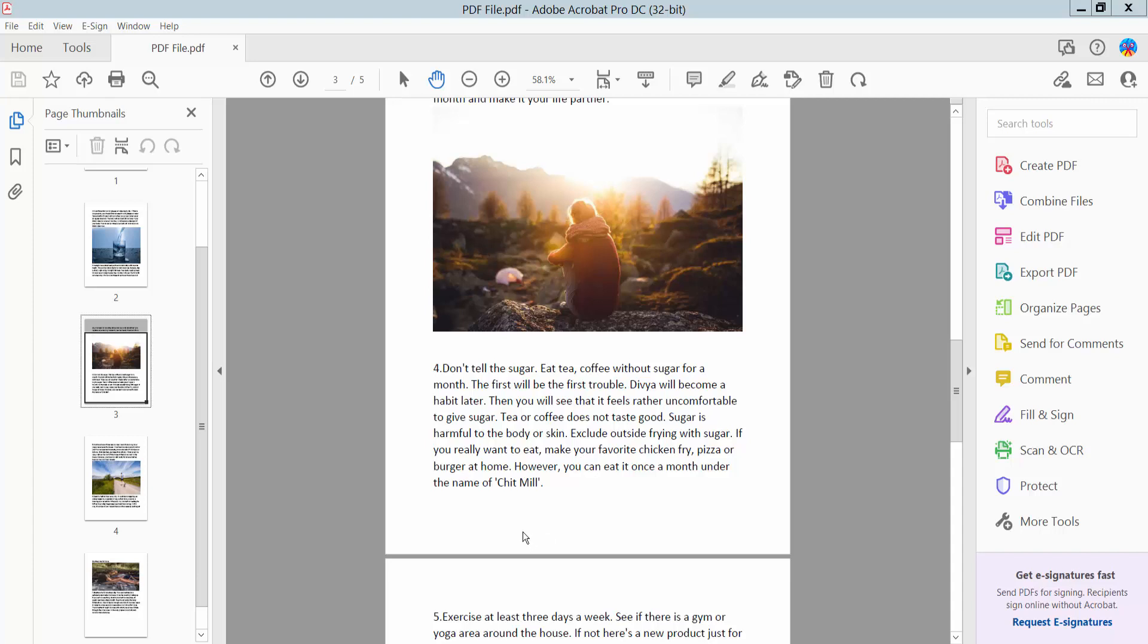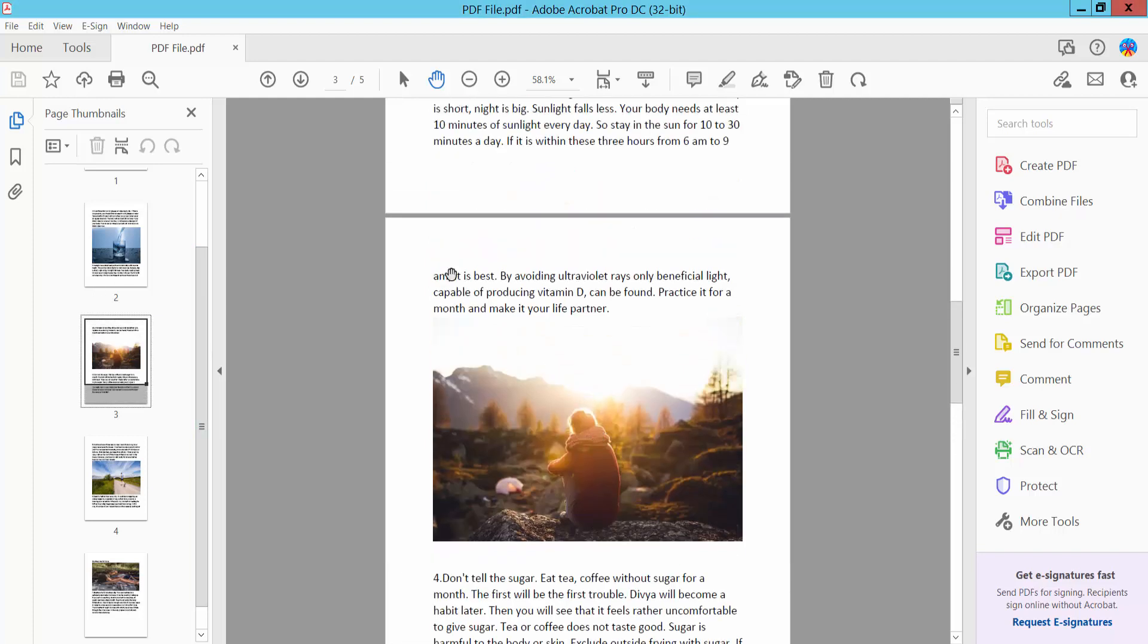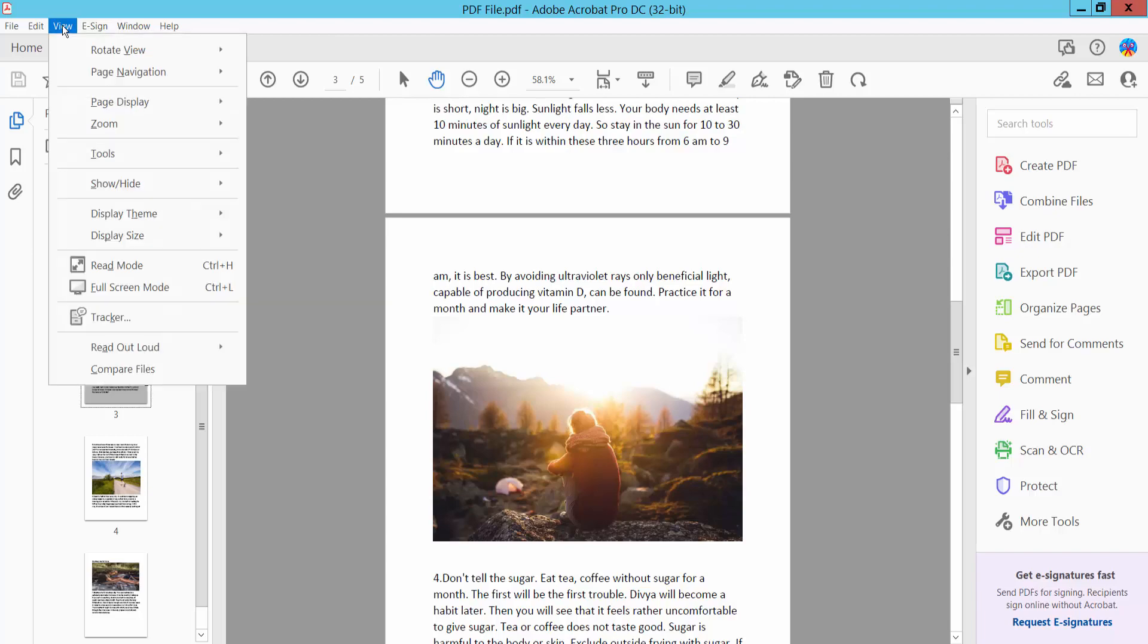Hello everyone, today I will show you how to remove or disable page transition from a PDF file using Adobe Acrobat Pro DC. First, open your PDF file. Now I select our PDF file with page transition. Now click View option and